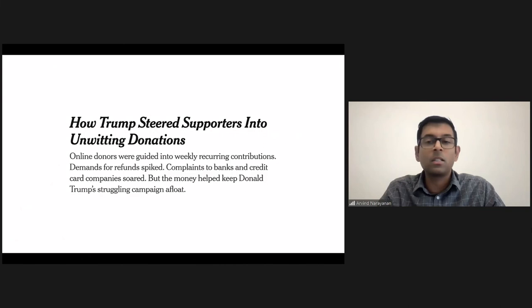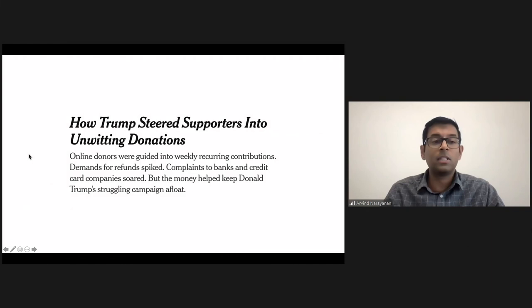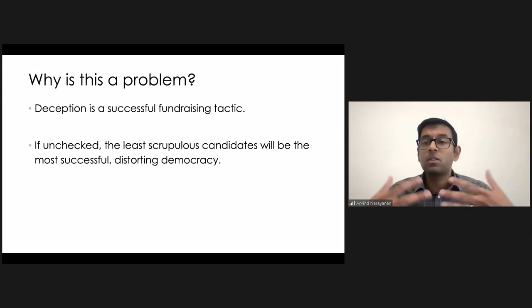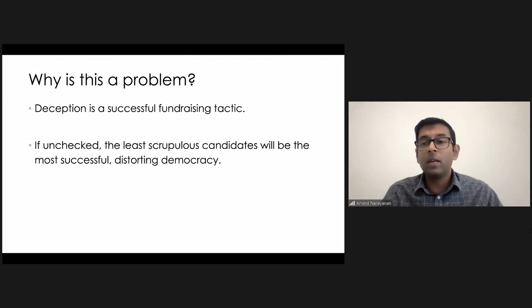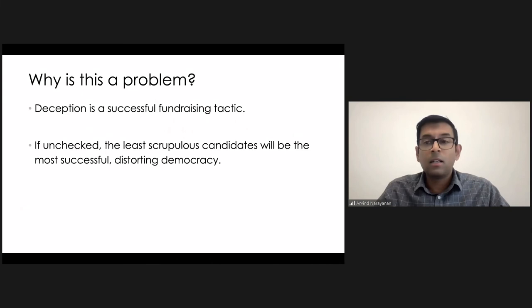If these kinds of deceptive practices are left unchecked, then what that means is that the least scrupulous candidates are going to be the ones who are going to be the most successful. By the way, I'm very curious to hear from folks in the audience whether a similar kind of thing is happening in other countries as well. I don't have much knowledge outside the U.S.